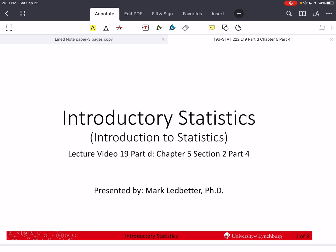Welcome back to our series on Introductory Statistics. I'm Mark Ledbetter. This is Lecture Video 19, Part D. We're in Chapter 5, Section 2, and this is Part 4 of the series for Chapter 5.